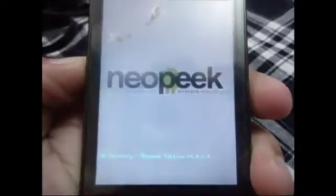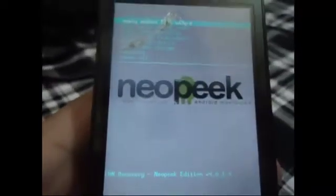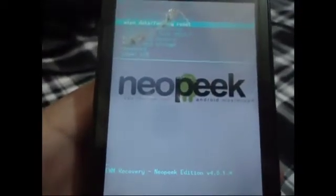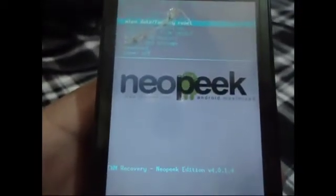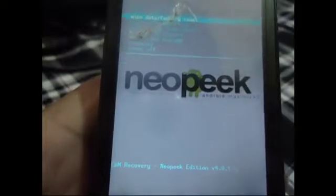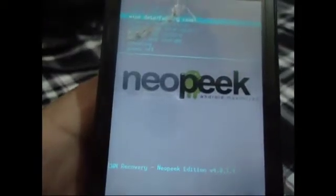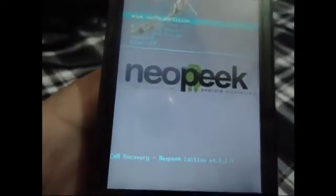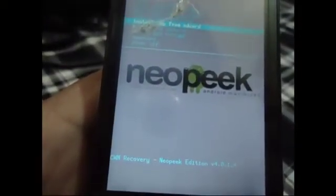When this screen comes, you're supposed to press your volume rocker button up or down to get into this specific menu. There are many options, but you have to apply — choose 'Install zip from SD card.'